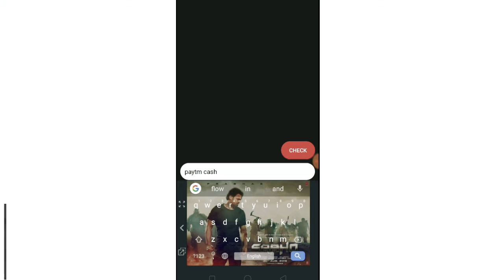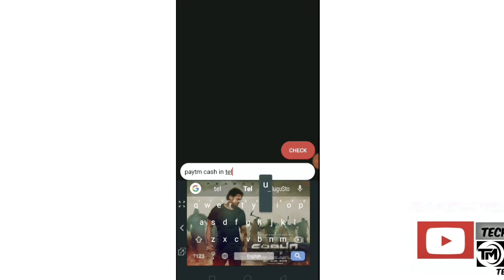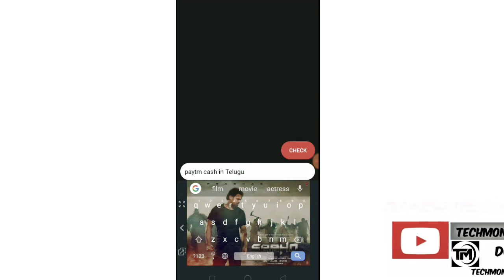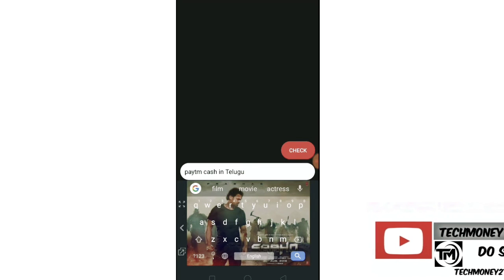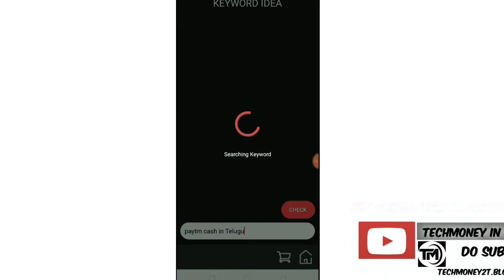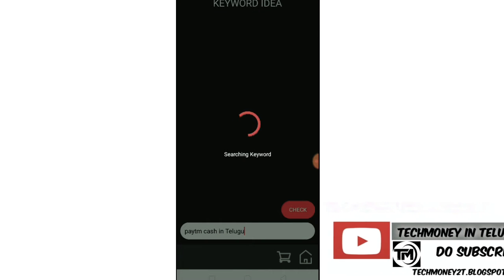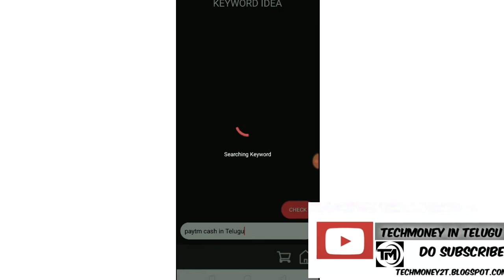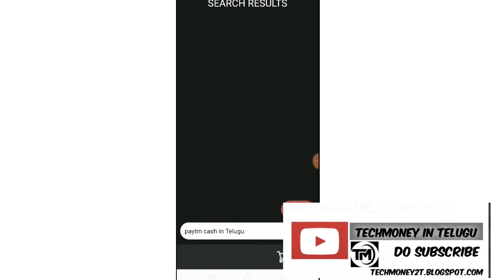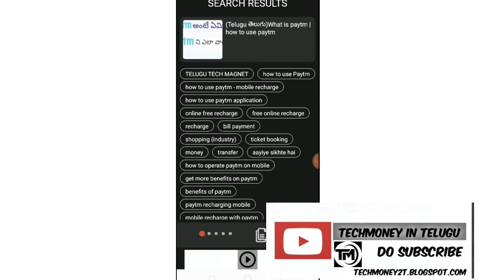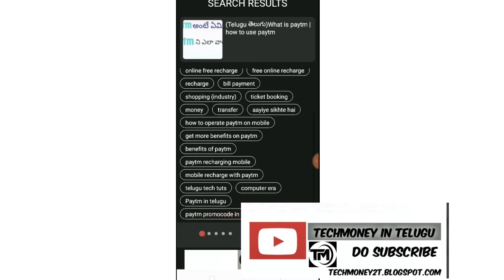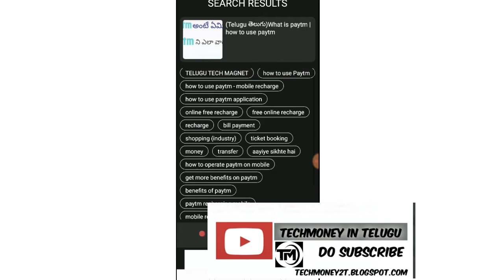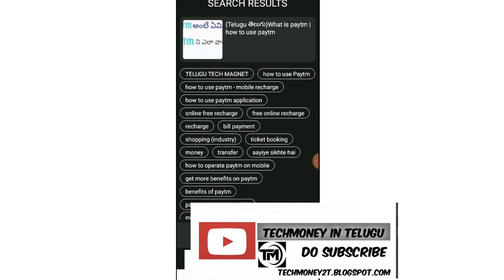Paid in cash in Telugu. Just search for the topic related to your video. Some keywords will appear. I will show you perfect search results for your topic.